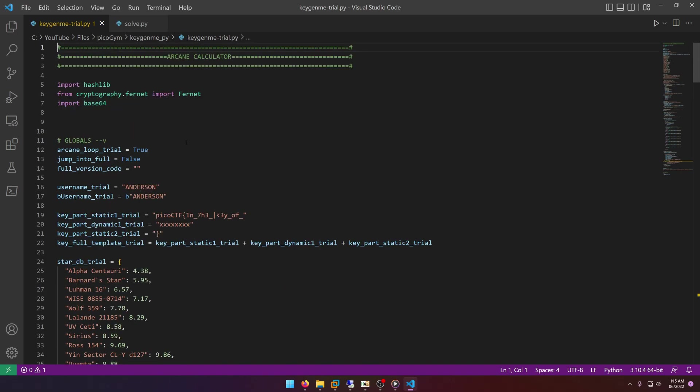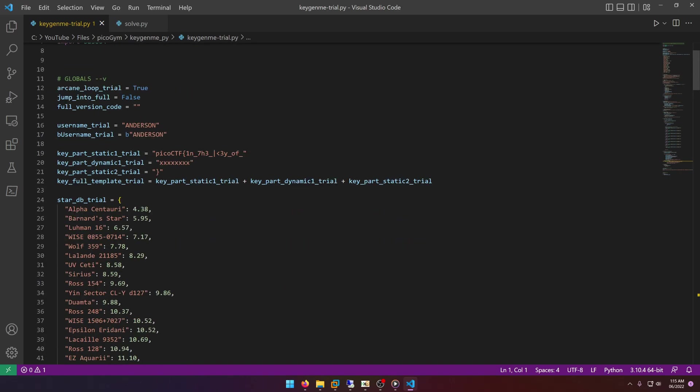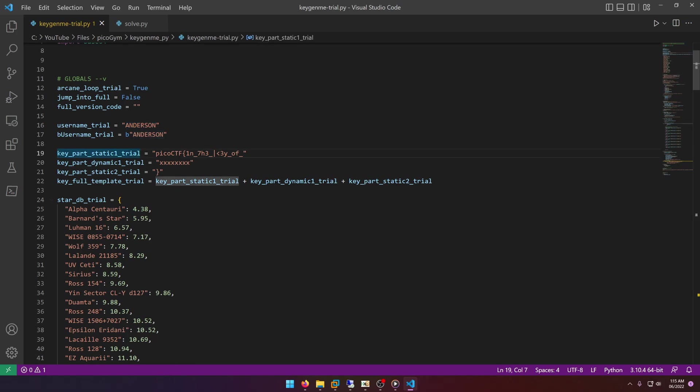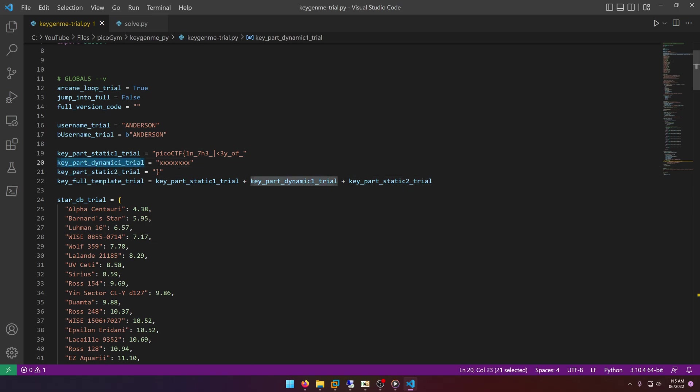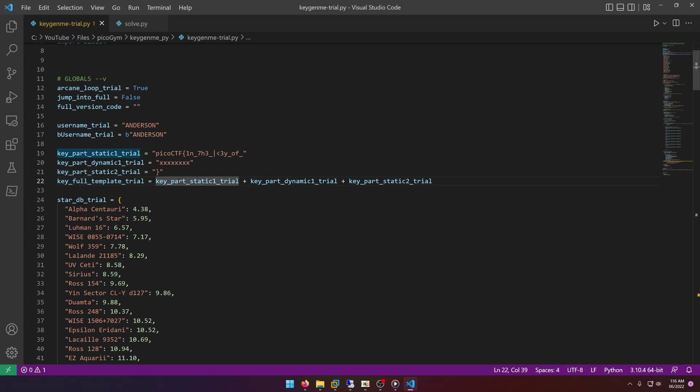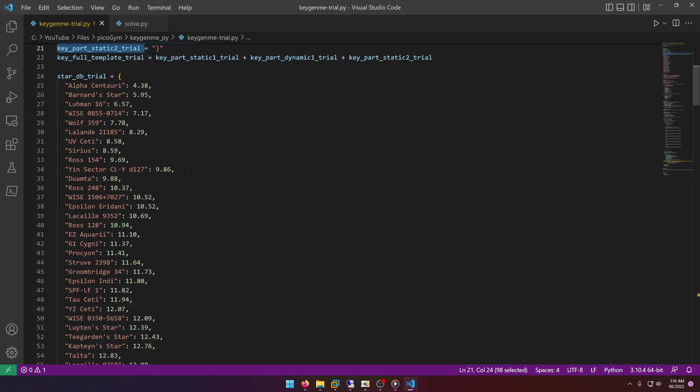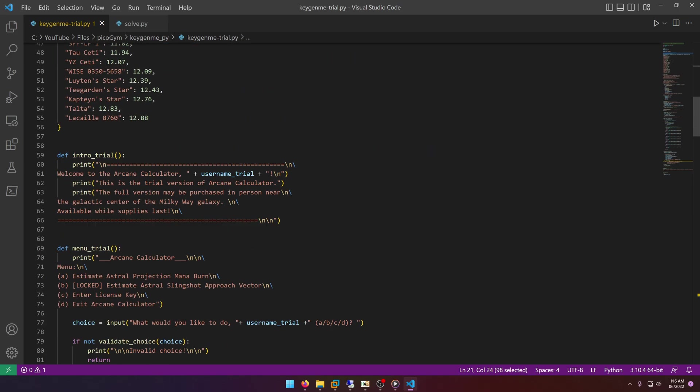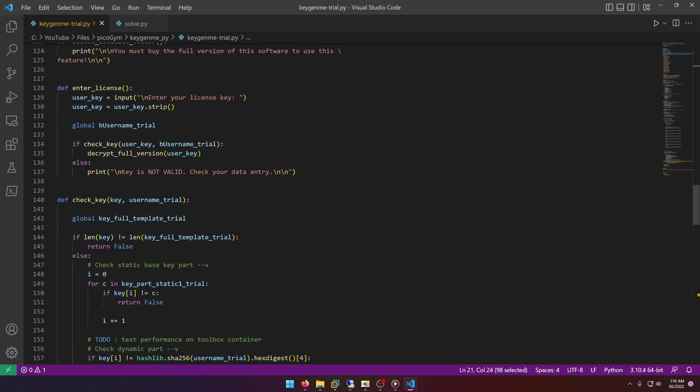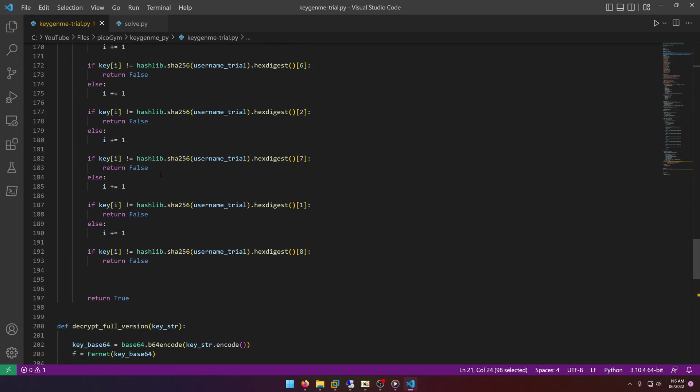All right, so we start off, we have a username_trial which is Anderson, and then we have a key_part_trial which looks like part of the flag, and then a dynamic part of the key that looks like the part that we need to actually solve for the flag to be complete. Now of course that piece is redacted because we're supposed to solve it by reverse engineering the script. And then we of course have the full key which is all the parts that we see right here added together.